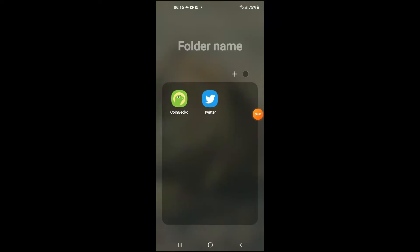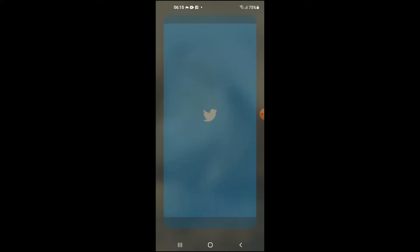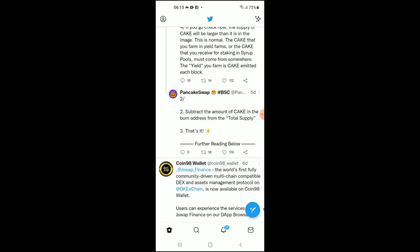Hello, welcome to Simple Answers. I'm your host Jason. In this video I'll be showing you how to enable Twitter monetization. First, let's go into the Twitter app. Once on the app, you're going to tap on your profile photo.